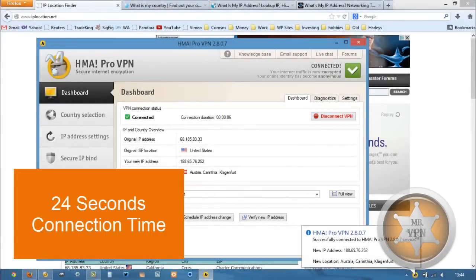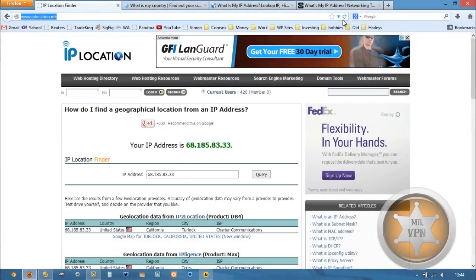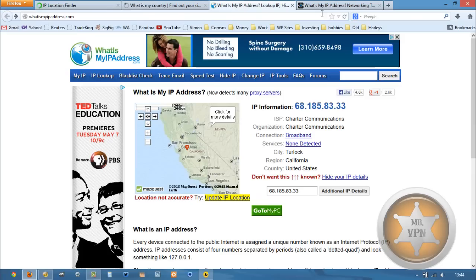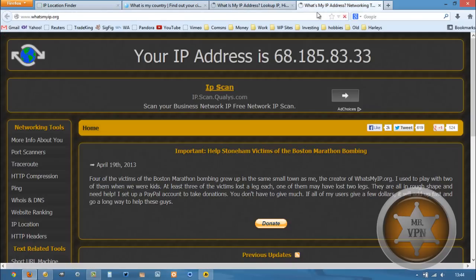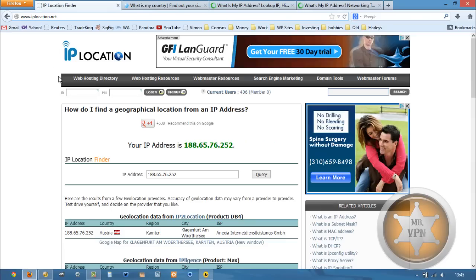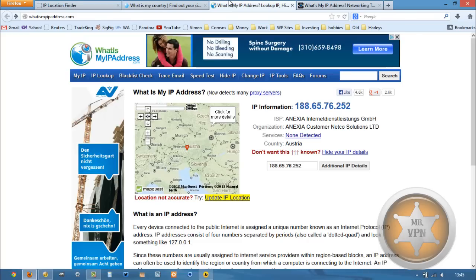Once connected, we can go and refresh these websites here. Okay, Austria, Austria, that IP matches, and there we go, right in the middle of Austria.